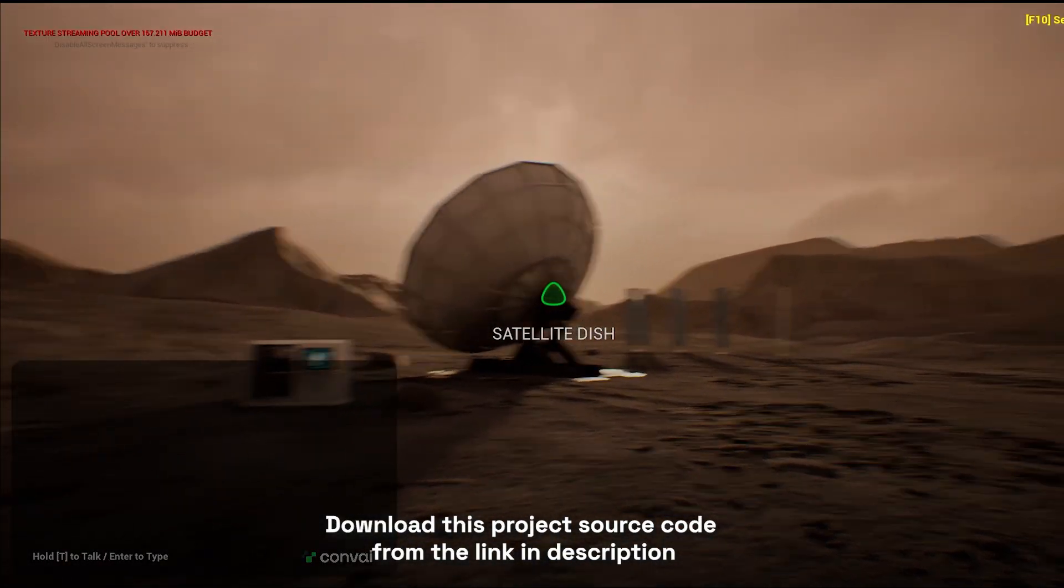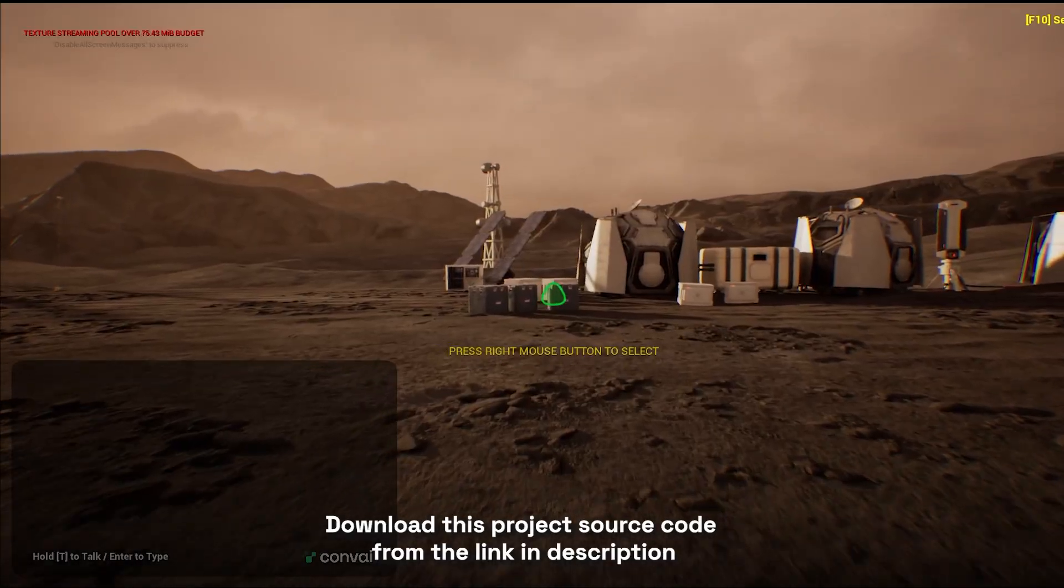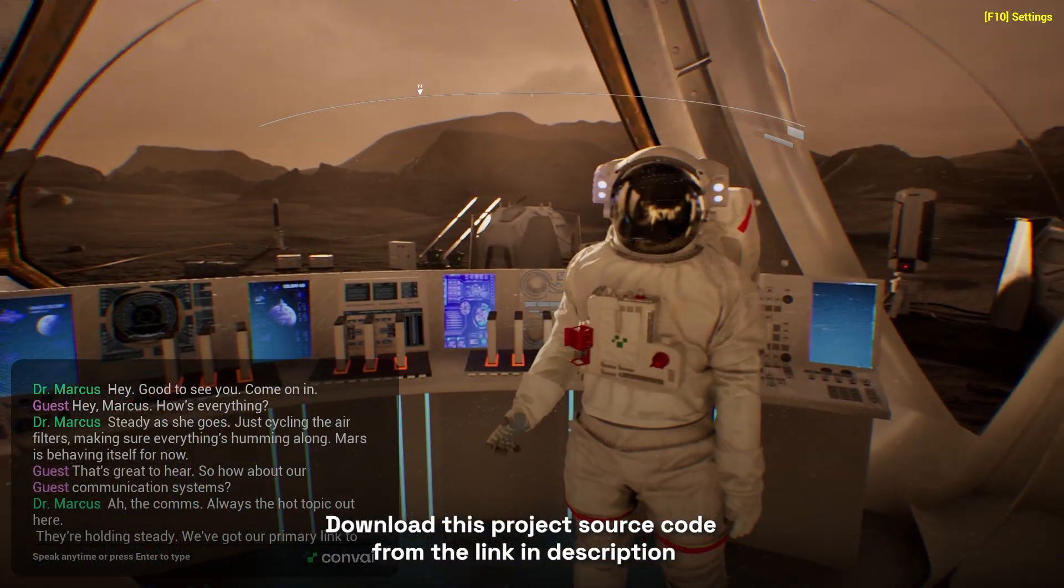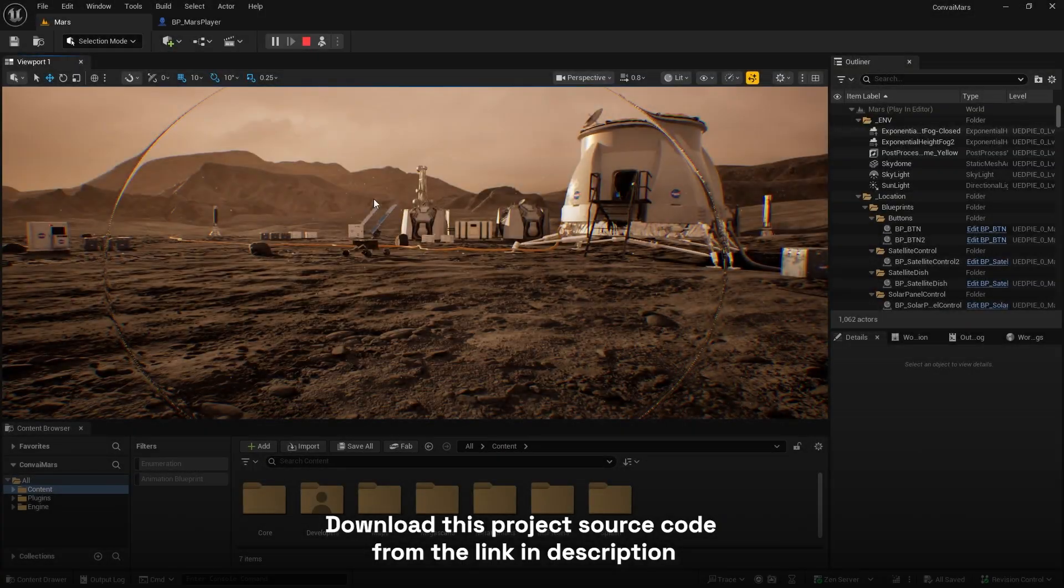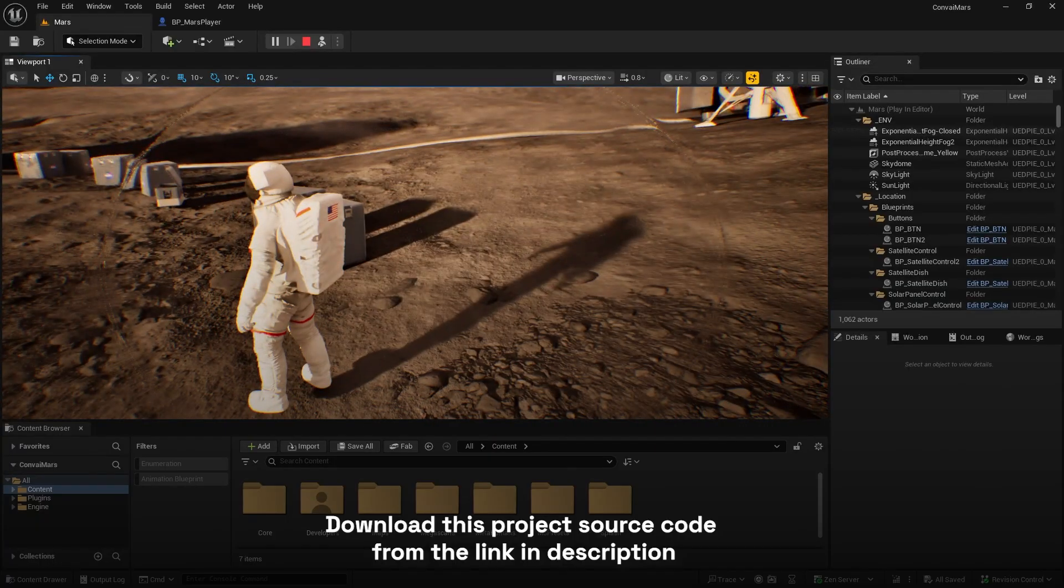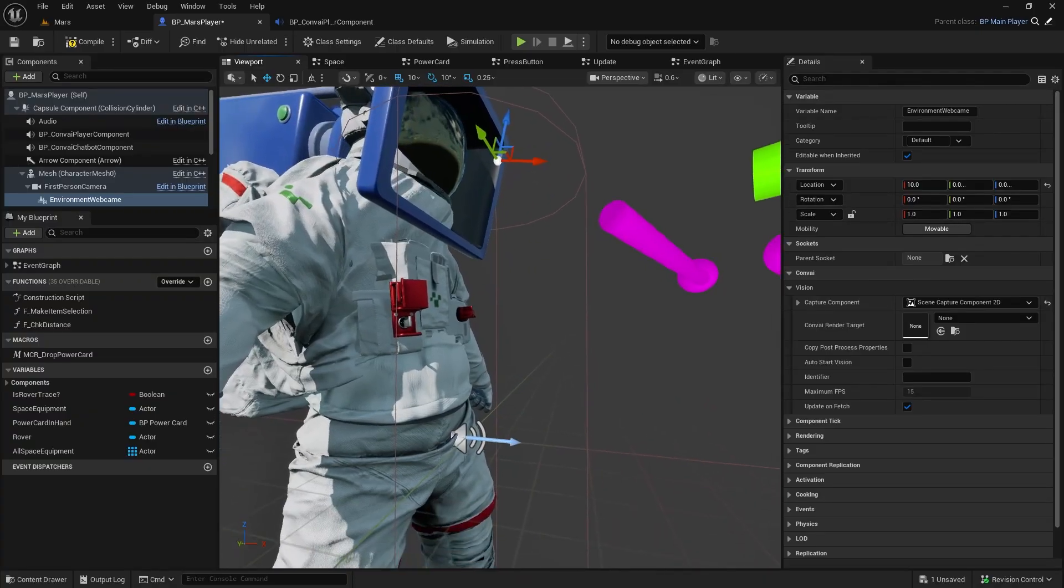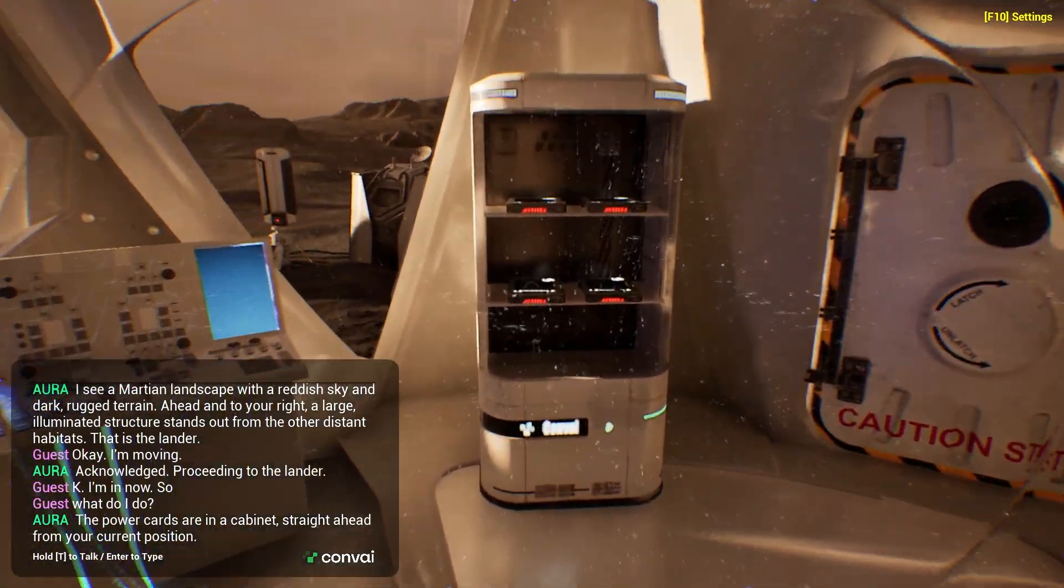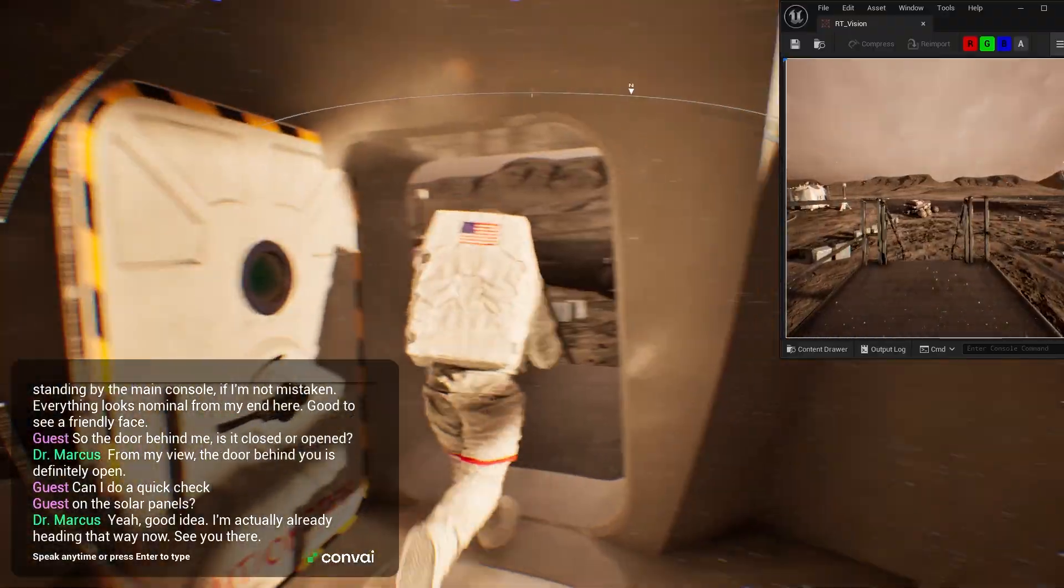We'll begin with this Mars simulation project, which puts the player in charge of maintaining a habitat on the red planet. Our goal is to add an AI inside the astronaut's suit, one that can see through the helmet, understand the world, and guide players through different missions.